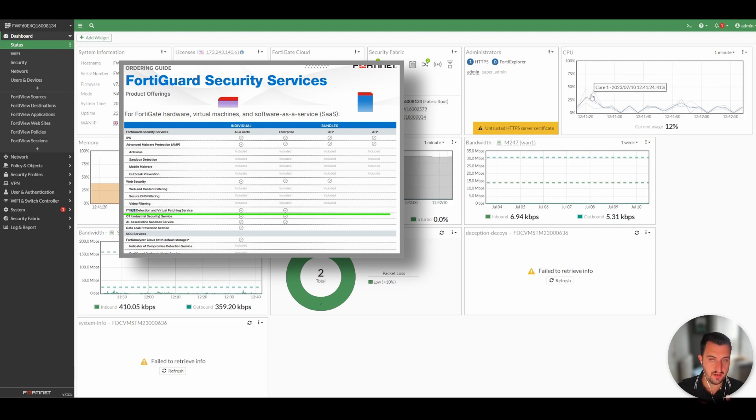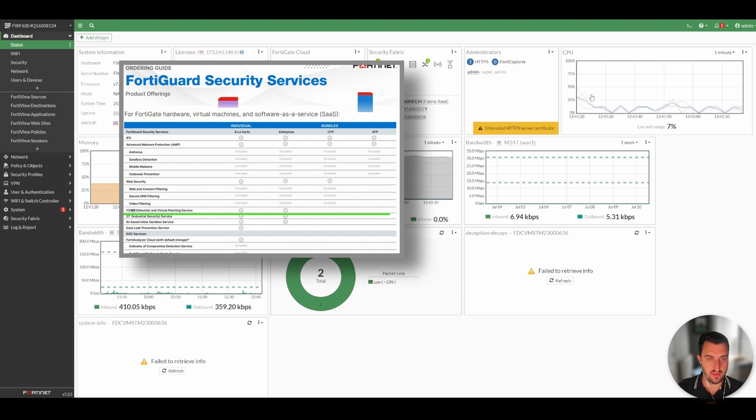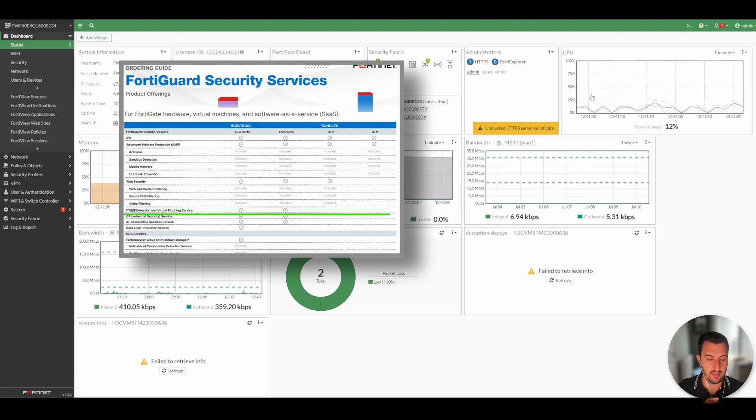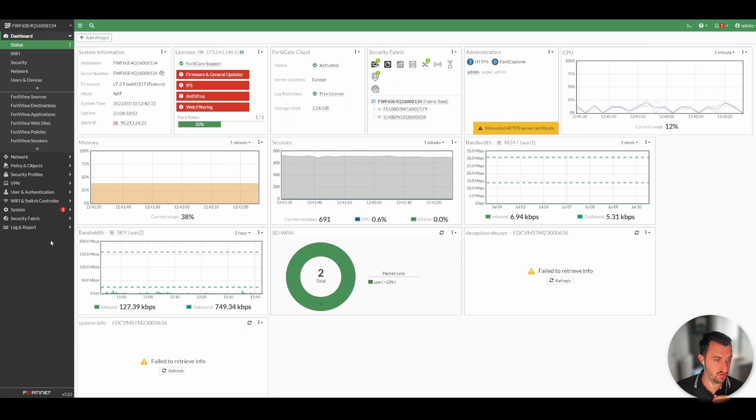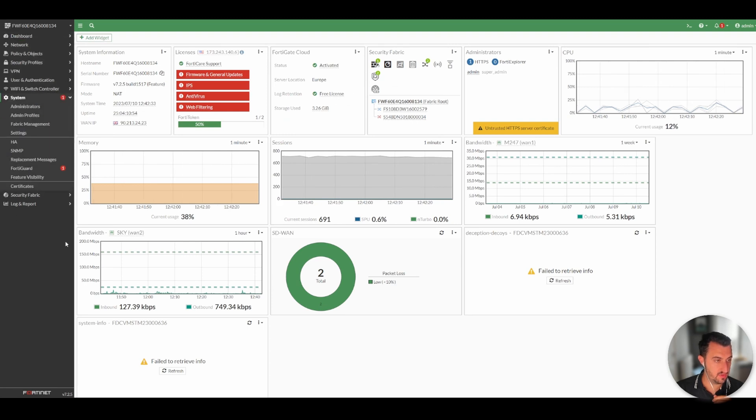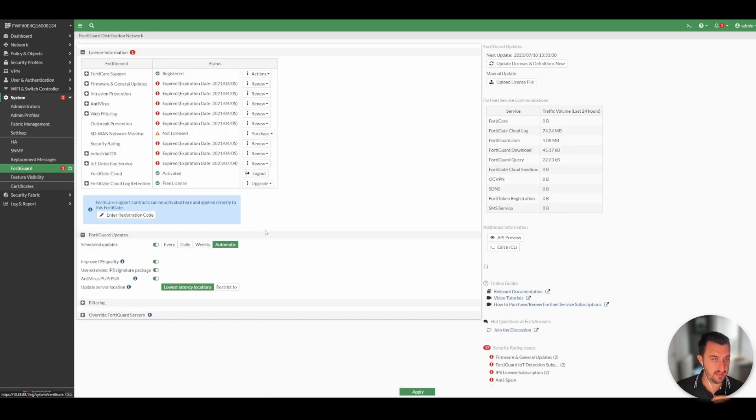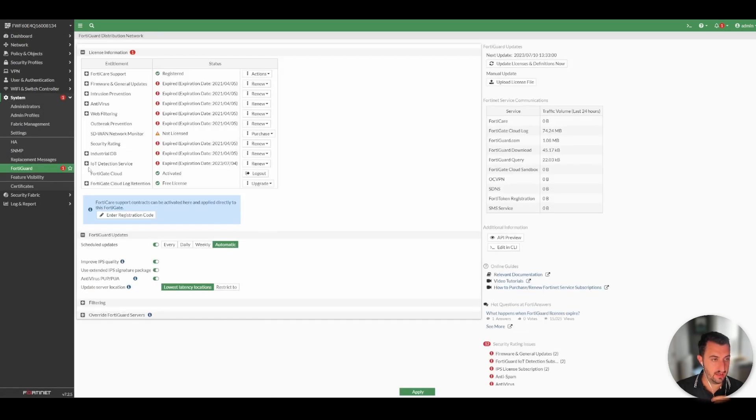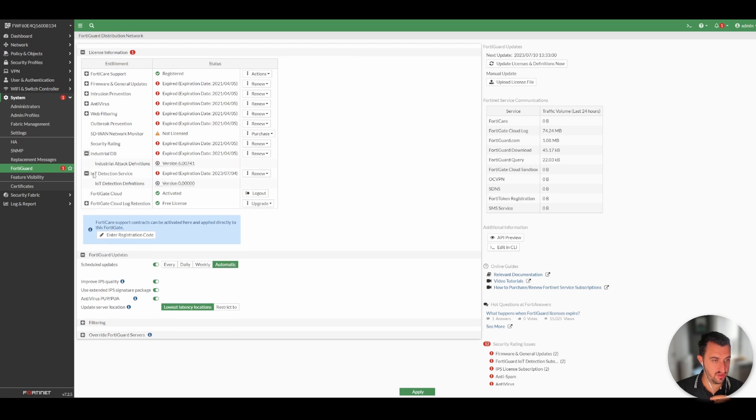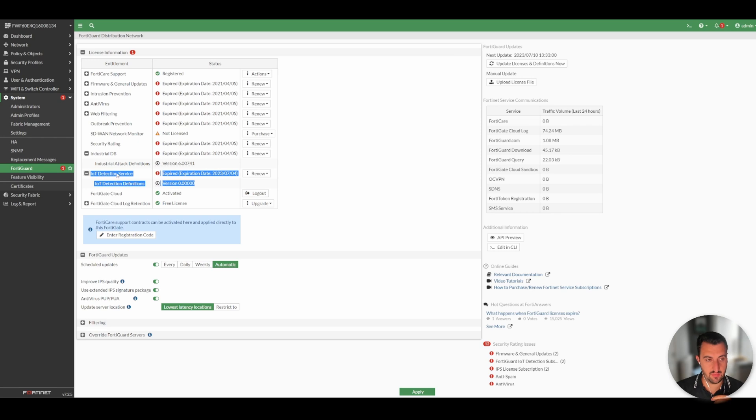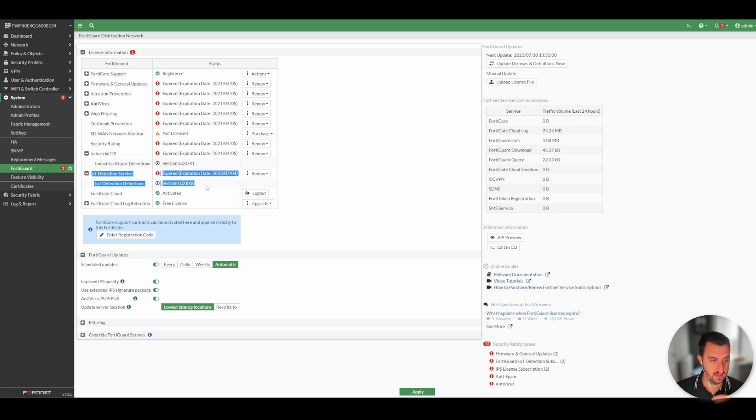You can purchase it as a la carte, meaning you can just simply have this license enabled and not have IPS or web filtering. But a good way of checking if you have it or not is to go to System and then FortiGuard, and it's this subscription here.